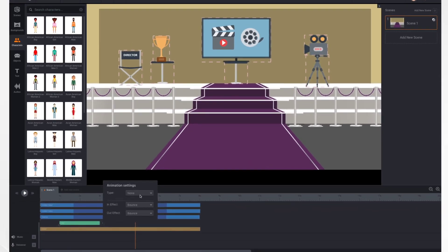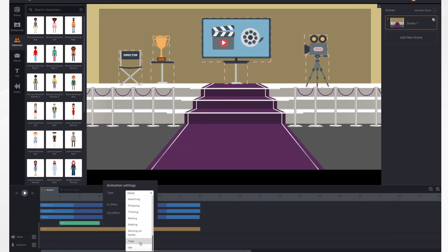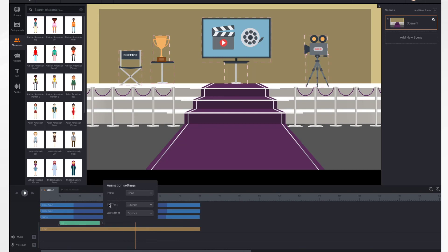These are for different types of animations you can have your character do. You've got the type — which would be if she's angry, clapping, dancing, exercising, flying in, holding the camera, holding the trophy, saying hi, doing yoga, and more. You can also control the in and out effects by selecting them. Right now she's bouncing in and out, but she could also just appear instantly, grow, or alpha — which is basically fading in or fading out.